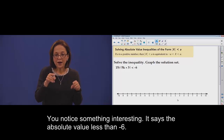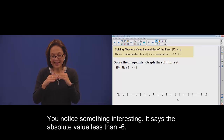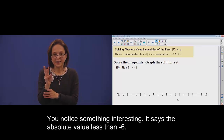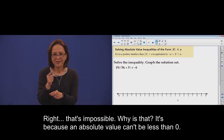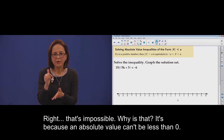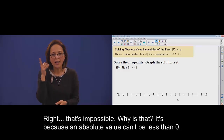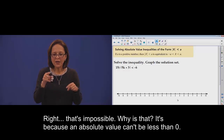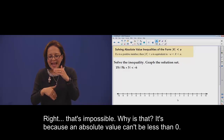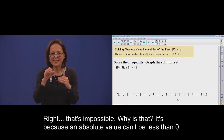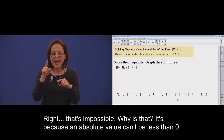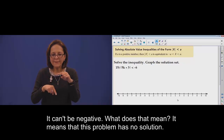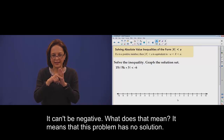Absolute value less than negative 6. Impossible. Why? Because absolute value cannot be less than zero — it cannot be negative.